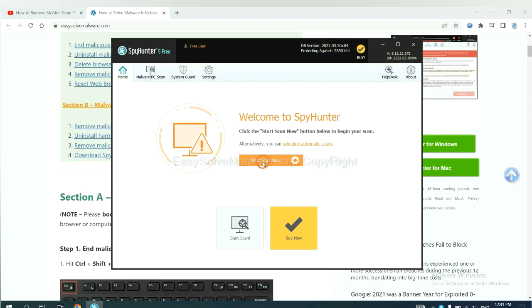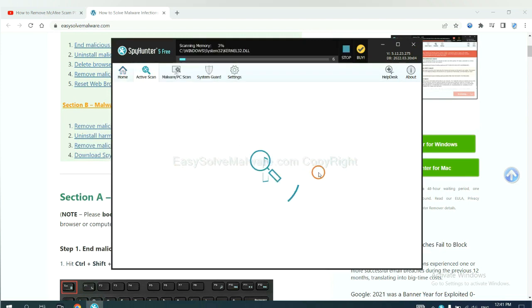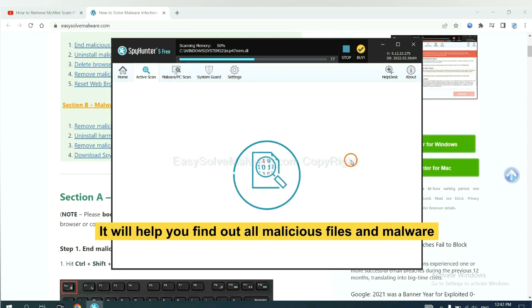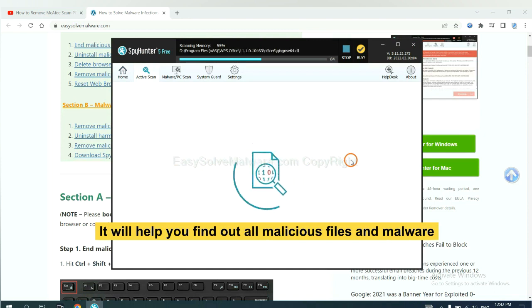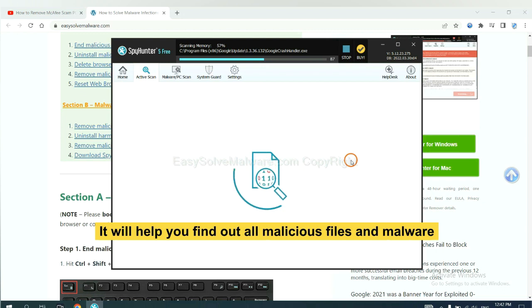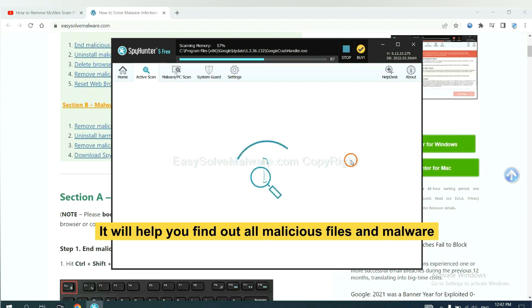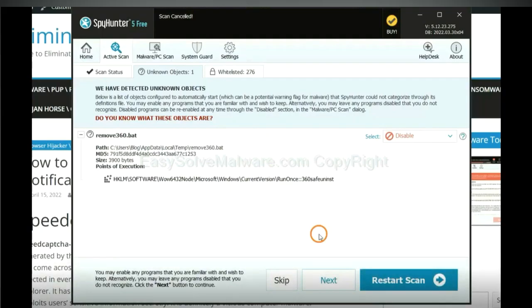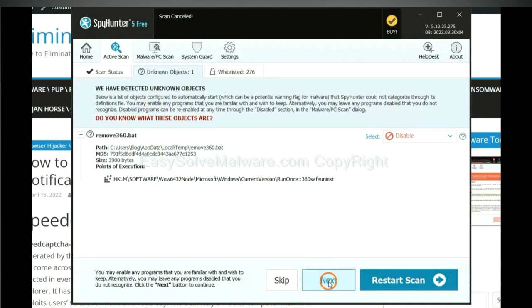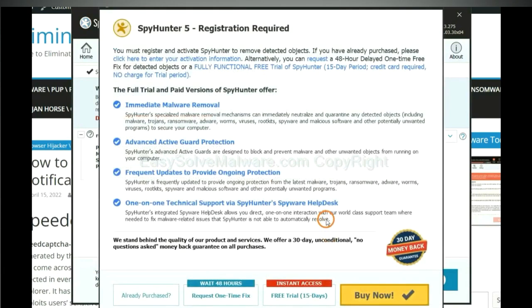When you finish, start a scan now. It will help you find out all malicious files and malware on your computer. When the scan completes, click next.